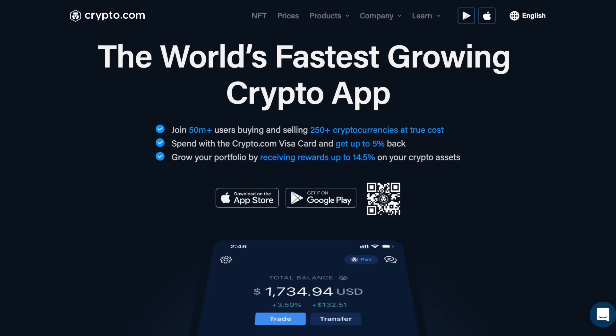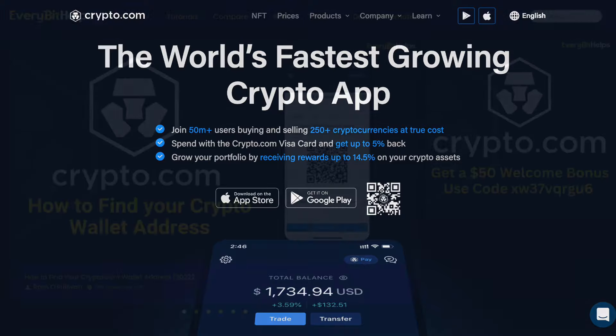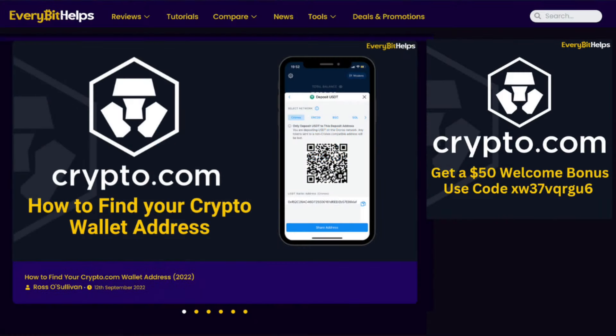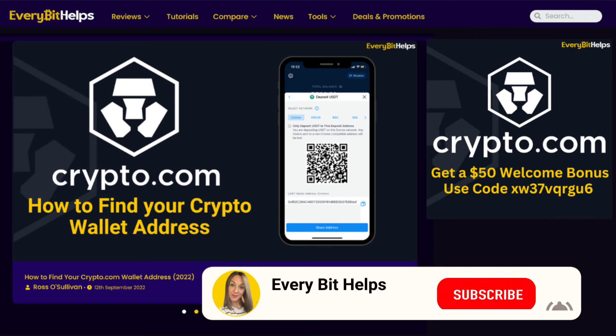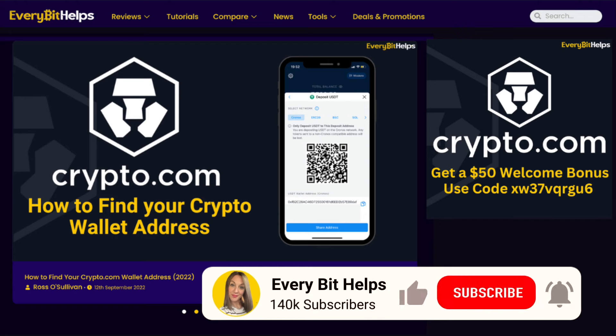In this video, I'm going to show you how to find your Crypto.com wallet address for Bitcoin and other cryptocurrencies. For more information on Crypto.com or for a written step-by-step guide, please check out everybethelps.io.